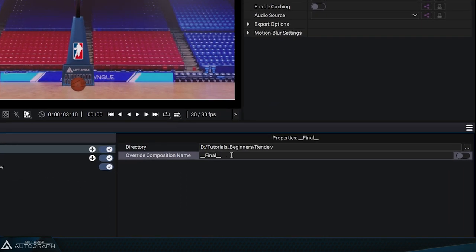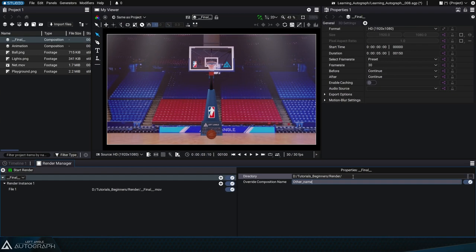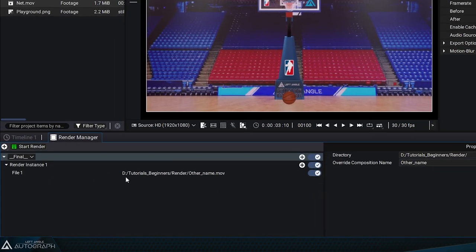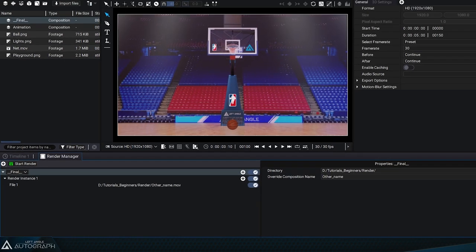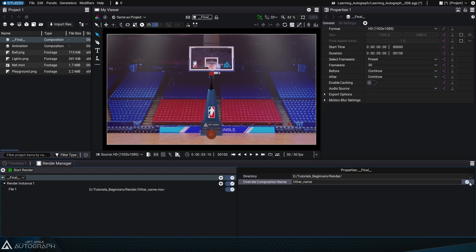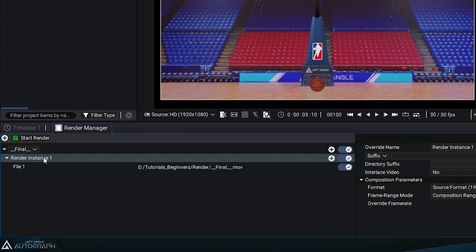Autograph offers several options for renaming files based on different criteria. One option allows you to input a different name than the composition name for the rendered files. By entering a new name and enabling this option, you'll see that the updated path at the top reflects the changes. For now, uncheck this option.